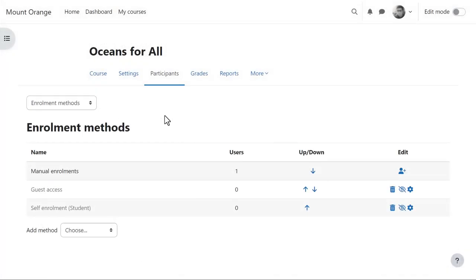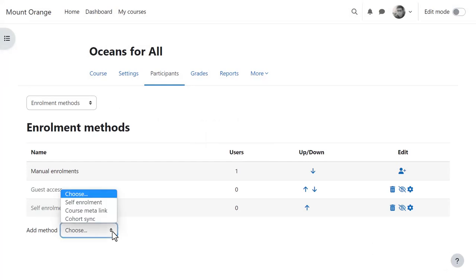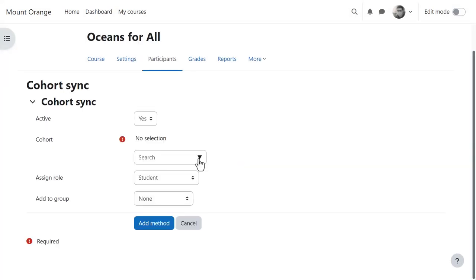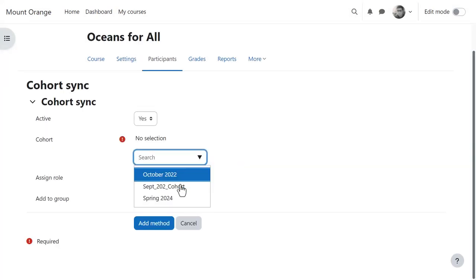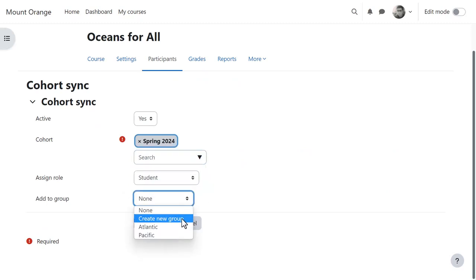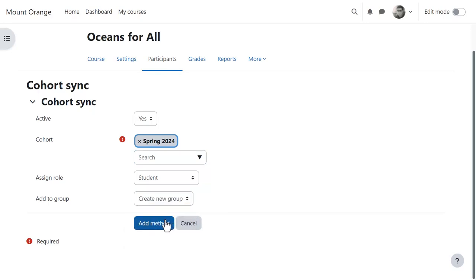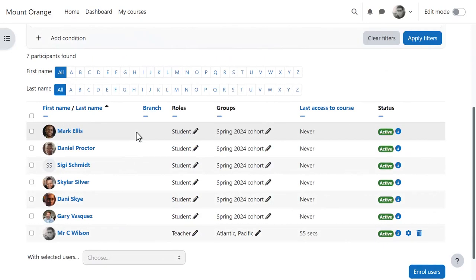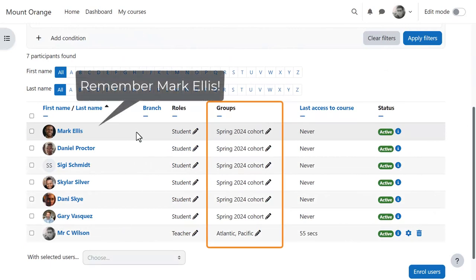Here we see our teacher in his Oceans for All course adding the Cohort Sync method. He then needs to choose the cohort and if desired either an existing group or a newly created group. From the participants list now we see the cohort members enrolled into a new group.